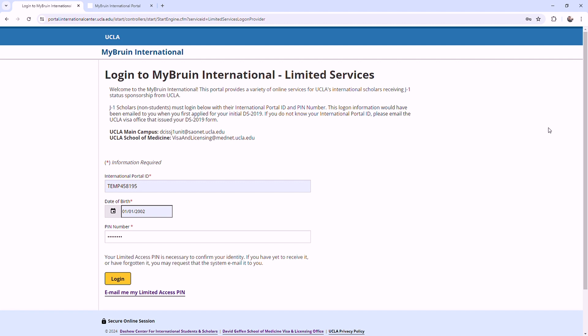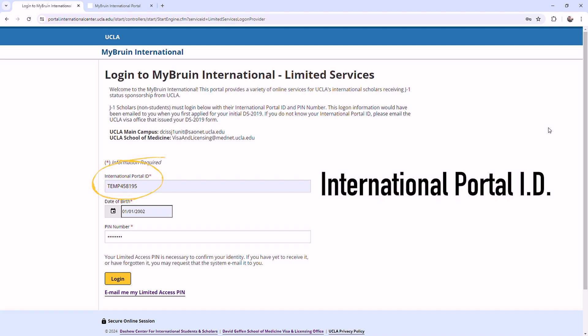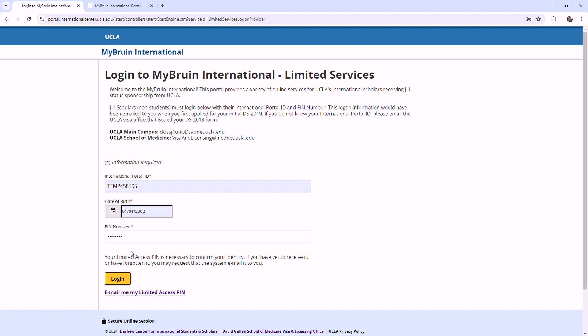To access these services, you will need an International Portal ID and PIN number. This information is emailed to you when your department initiates your initial DS-2019 request application.